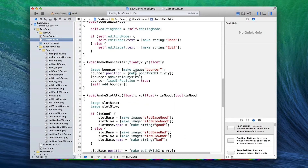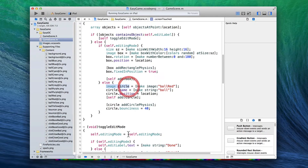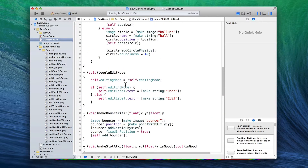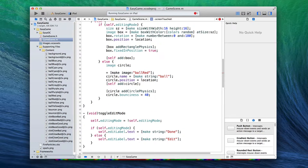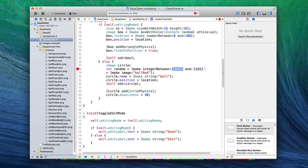We always use ball red. So if we look for where the ball is created — here it is, we say image circle equals make image ball red — we can modify this so it loads a random image depending on a random number. To do that, we pre-declare 'image circle' just like we've done before: declare the variable first, then fill it in with the right thing depending on a value. Then get a random number: int random equals brackets make integer between zero and three. That'll return a number: zero, one, two, or three.